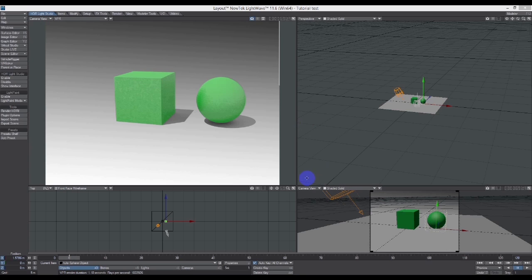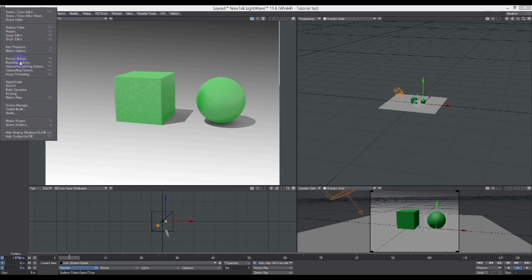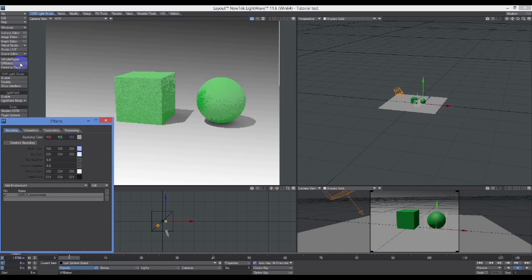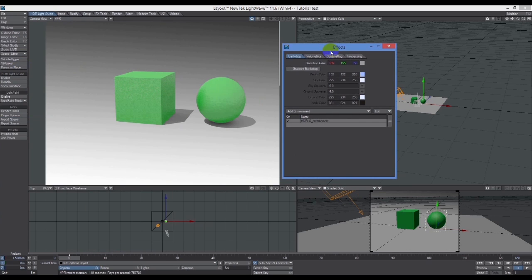I want to demonstrate in its basics how it works. I've got this very simple scene here with a box and a sphere.